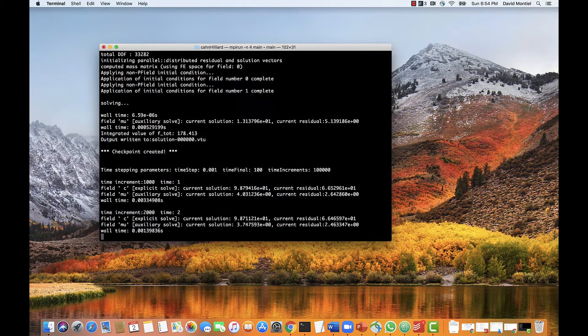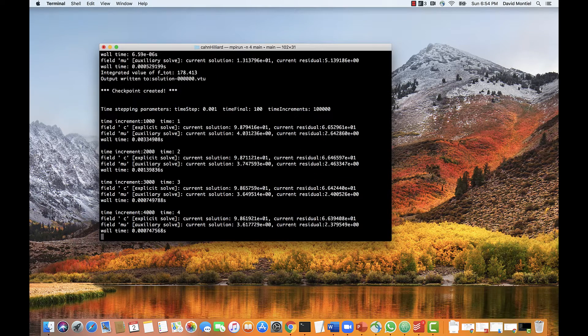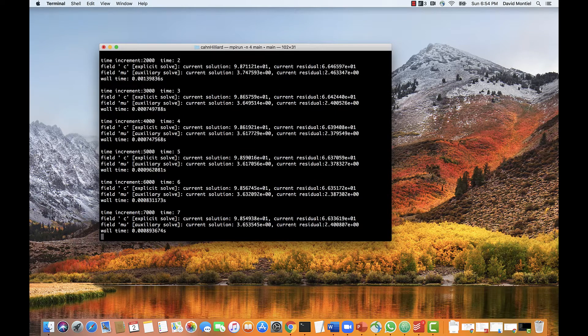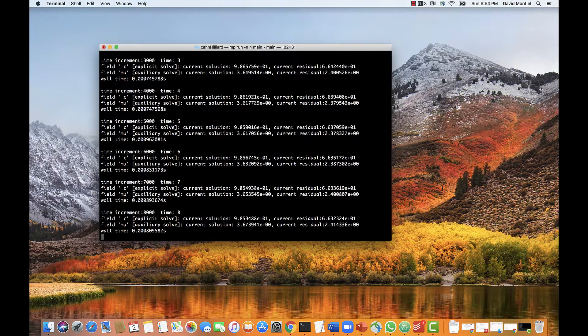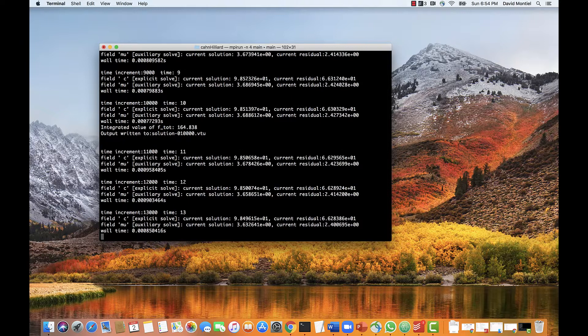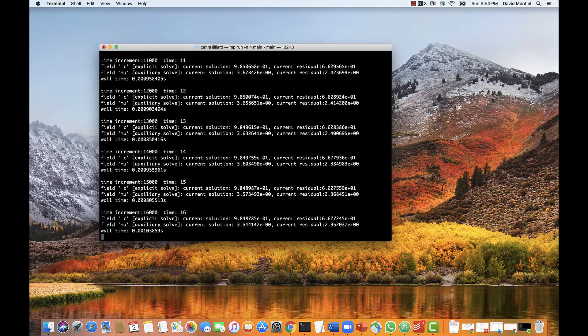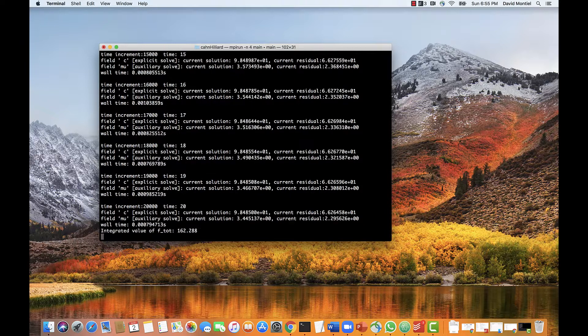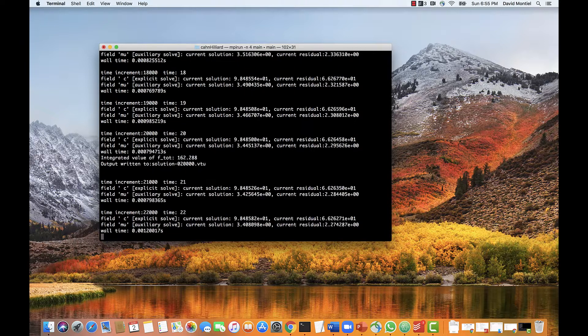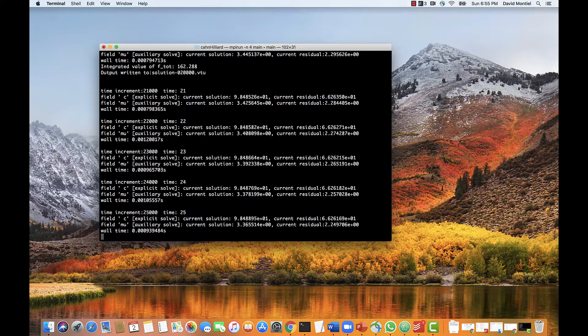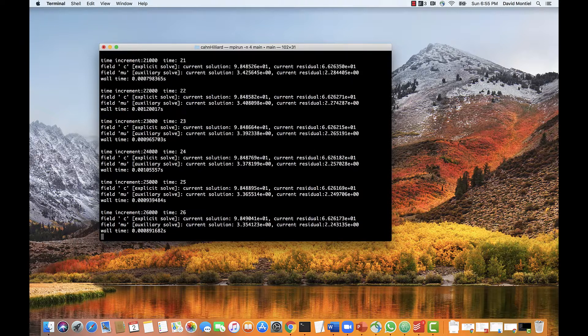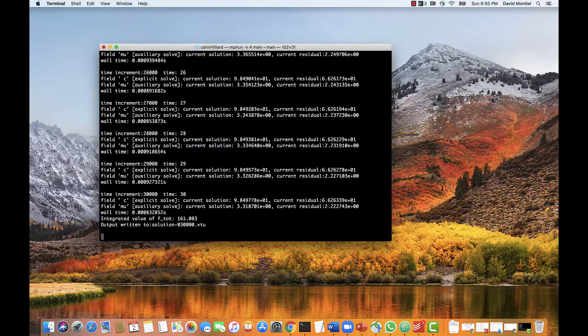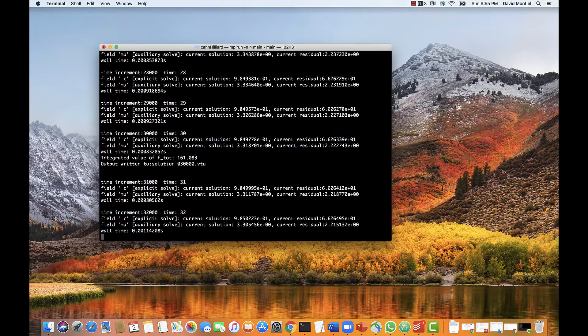And now the code is running and outputting the results both on the screen, where it's set to output every 1000 timesteps, and into files. I believe this simulation is set for 100,000 timesteps, so it shouldn't take too long. Okay, so just to save some time, I'm going to skip to the end.